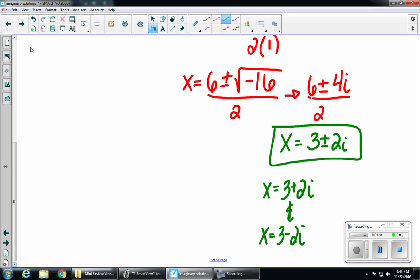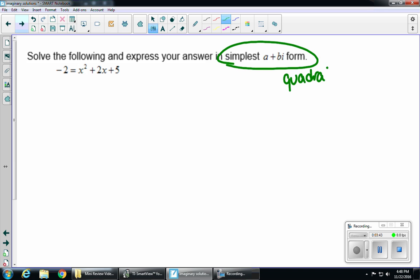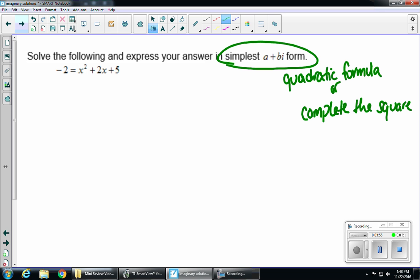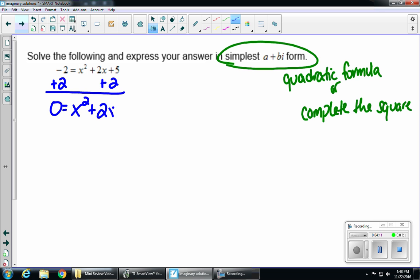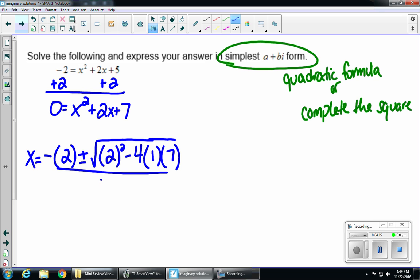Let's take a look at one more example: solve the following and express your answer in simplest a plus bi form. Once again, there's my phrase that tells me I need to use the quadratic formula or complete the square. I'm going to use the quadratic formula again, but then I will also show you completing the square as well. My first step is to set it equal to zero, so I'm going to add 2 to both sides, giving us x squared plus 2x plus 7 equals zero. Plugging into the quadratic formula: negative b plus or minus the square root of b squared minus 4ac, all over 2a.